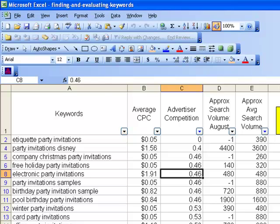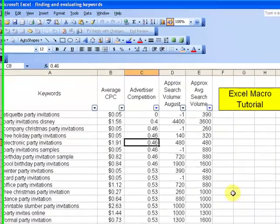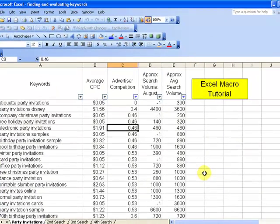Once you get this technique down, you will save yourself so much time, not only processing website keywords, but any kind of data, large amounts of data. Typically when you come into Excel, you find yourself repeating the same steps over and over and over again. That is the purpose of a macro. So hopefully this has been helpful.